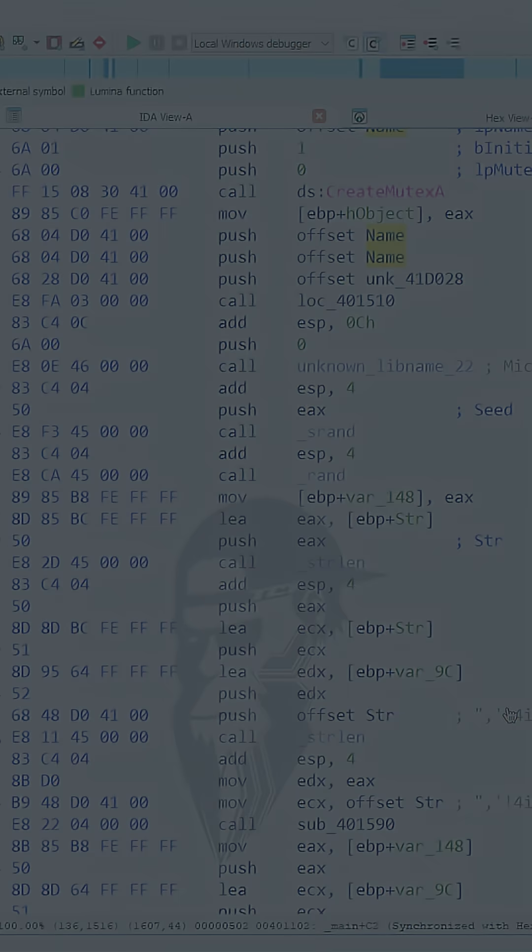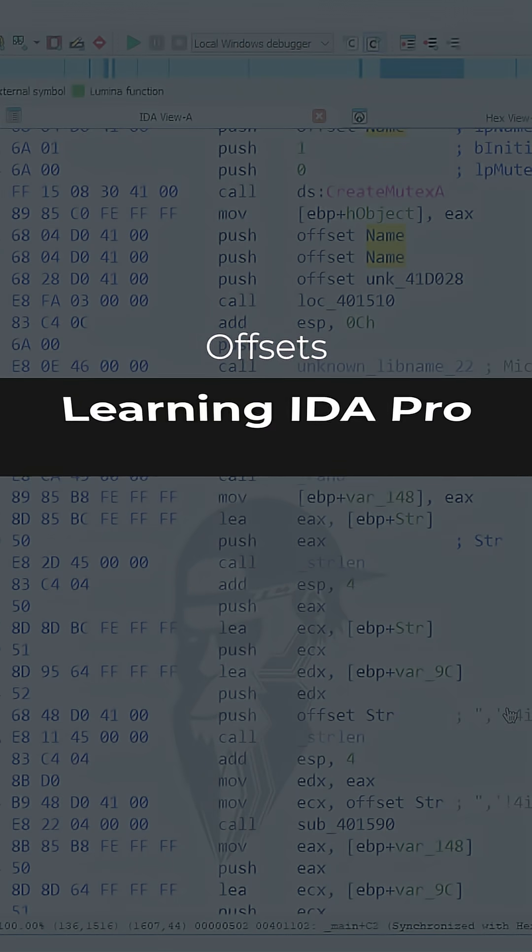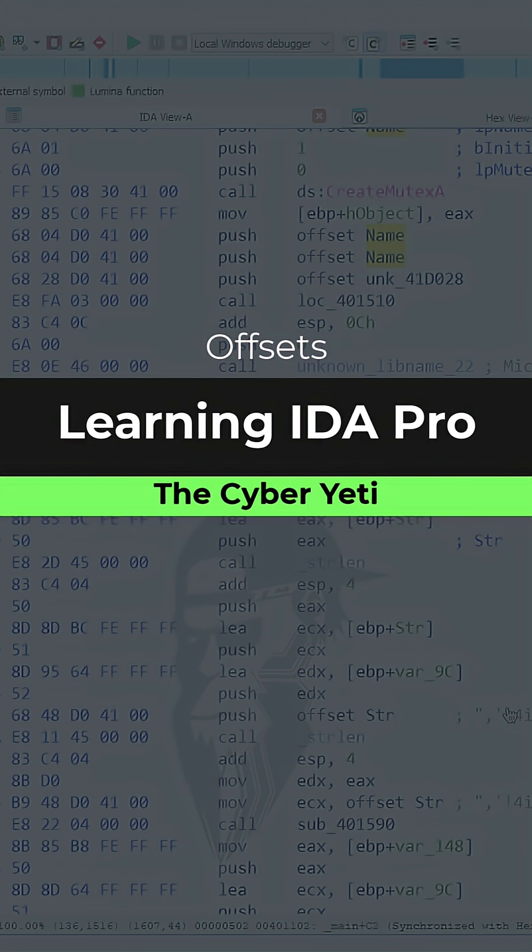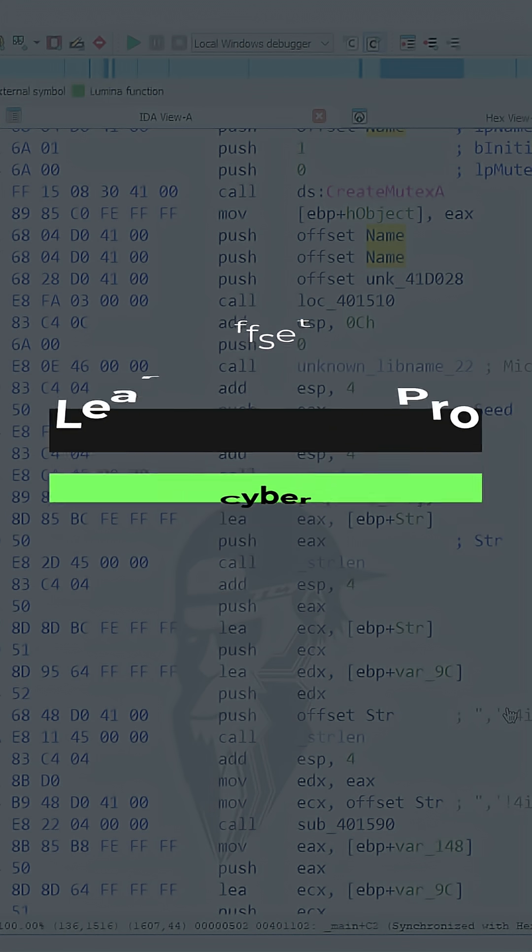If you've spent any time in IDA Pro, you've probably come across the usage of the term offset. And in this short, we're just going to take a look at what offset represents.